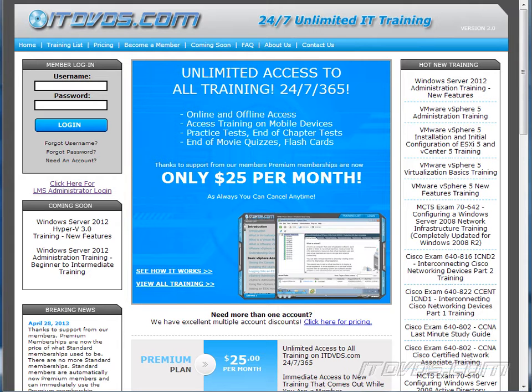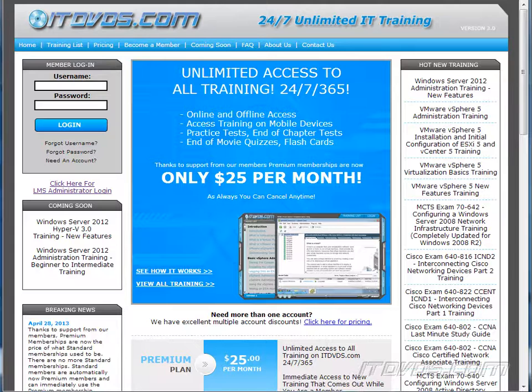This is just a sample of the training available at itdvds.com. To see complete training please go to itdvds.com. Let's begin the sample.